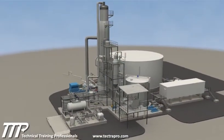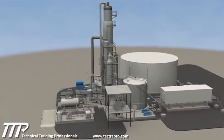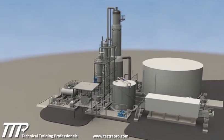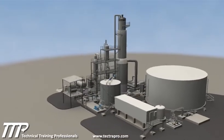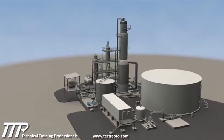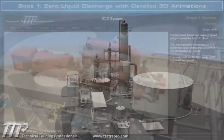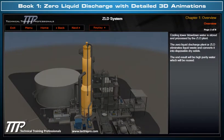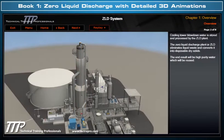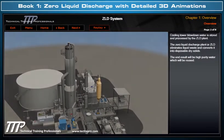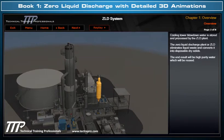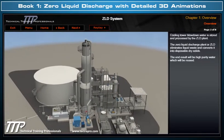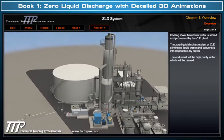TTP would like to introduce its detailed, three-dimensional Zero Liquid Discharge System course. This course includes Book 1, which clearly illustrates with detailed 3D model animations the Zero Liquid Discharge Plant design, flow paths, and operation.